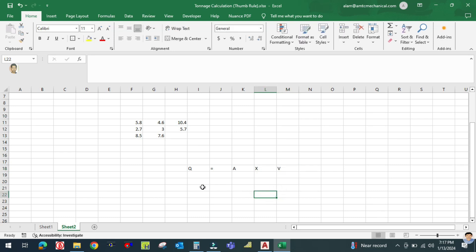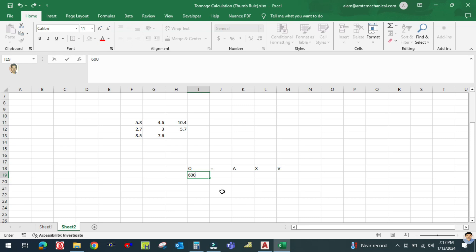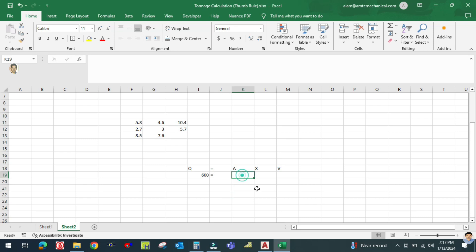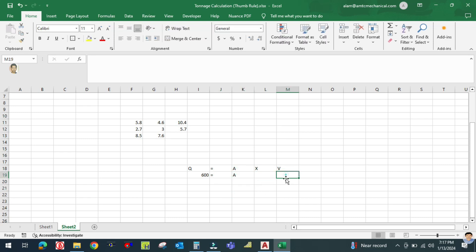The area required is calculated as: Q equals 600 CFM, velocity equals 500 feet per minute. So area equals Q divided by V.